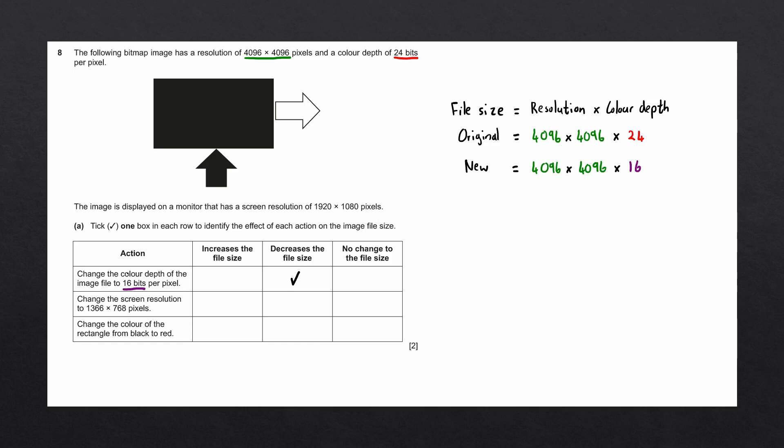The next action to look at is to change the screen resolution to 1366 by 768 pixels. They mention in the question that the image is displayed on a monitor that has a screen resolution of 1920 by 1080 pixels.